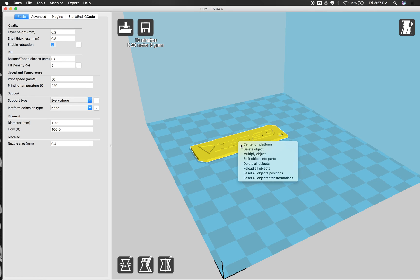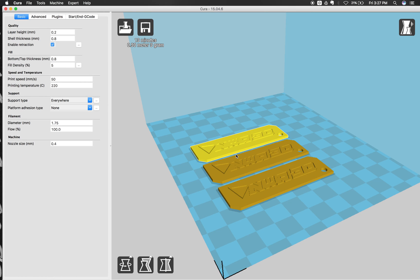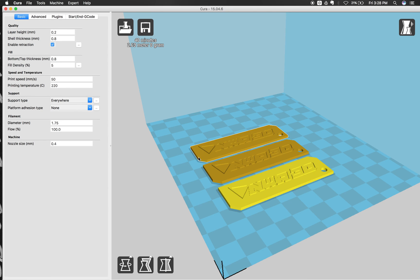You can also right click and you can delete objects. You can multiply an object. So maybe if I wanted to do more than one, I could do that. You could even load more objects up here by clicking load. You could load as many as you want as long as they turn yellow inside of here.